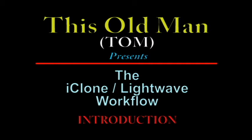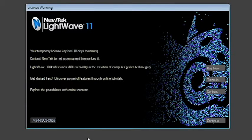So this old man said, let's get something out there — and here it is. You'll also notice I'm using the LightWave Discovery version, which is the 30-day trial, because I'm doing these on my office computer rather than my workstation.